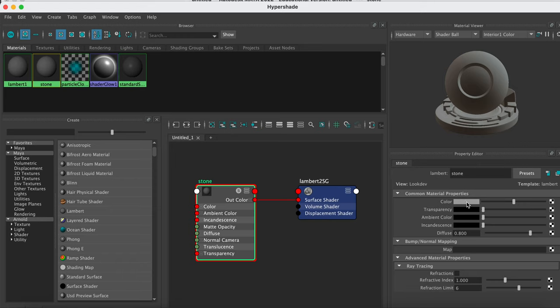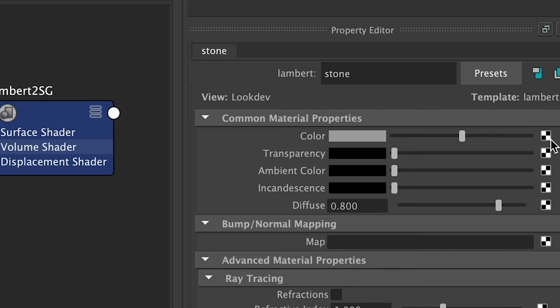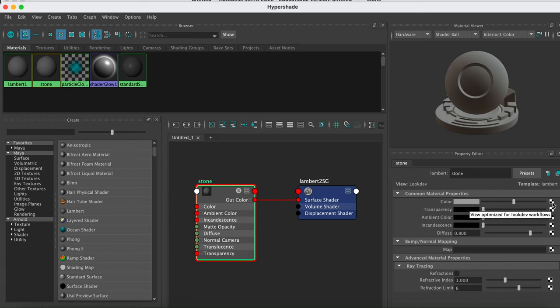We want to add a texture file to this, so I'm going to go to the color channel, and this little checkerboard here, I can use this to add a file to the color channel.